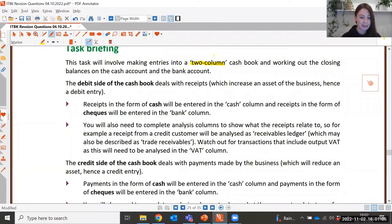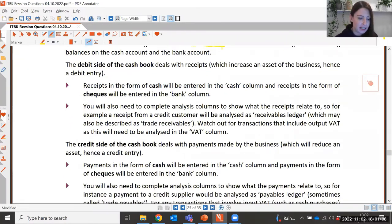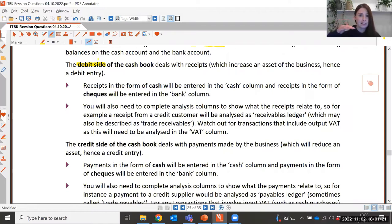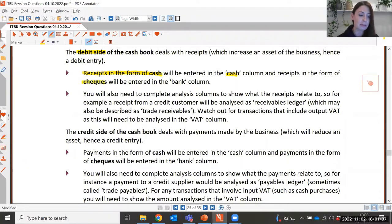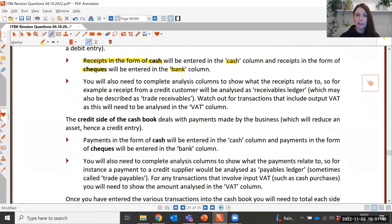There are more columns than just those two — we also have the analysis columns. The cash book is split into two sides. The debit side shows receipts — any money coming into the business bank account. It's a debit because it increases the asset, so we debit the account for money coming in. Receipts in the form of cash are entered into the cash column of the cash book.